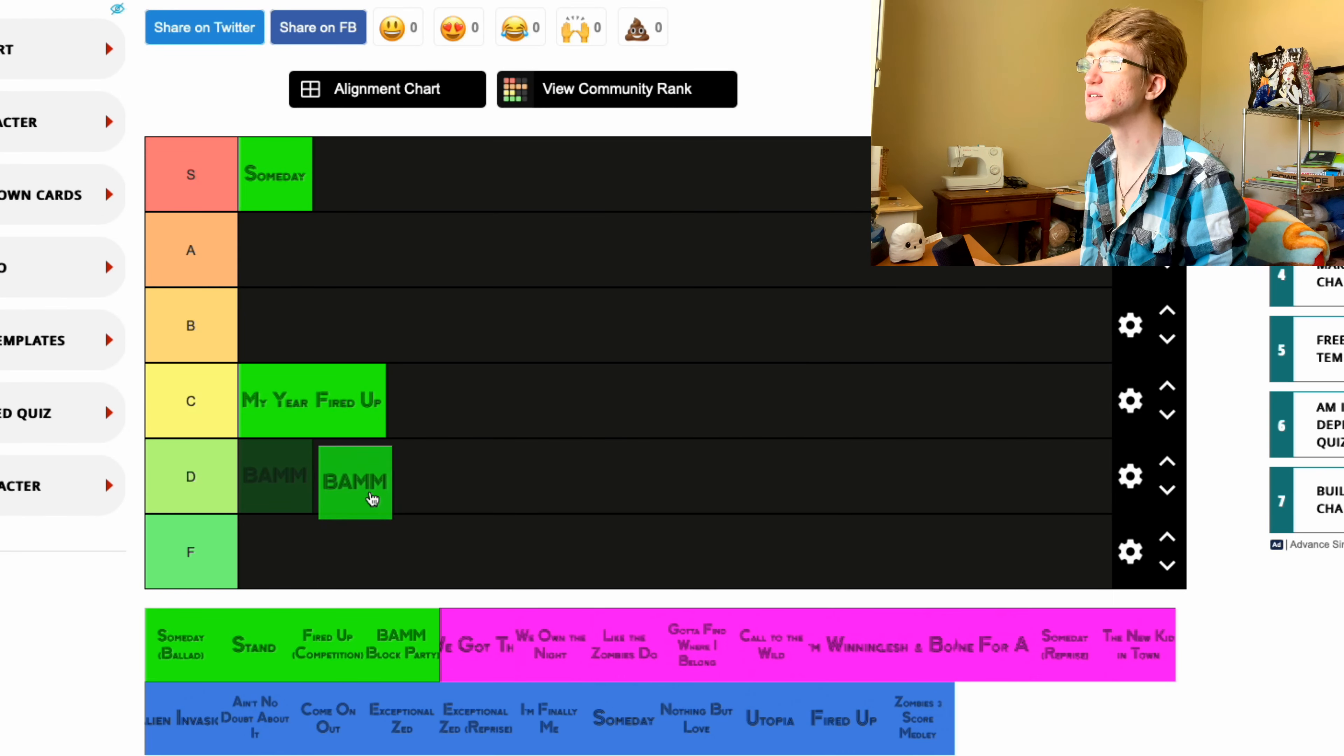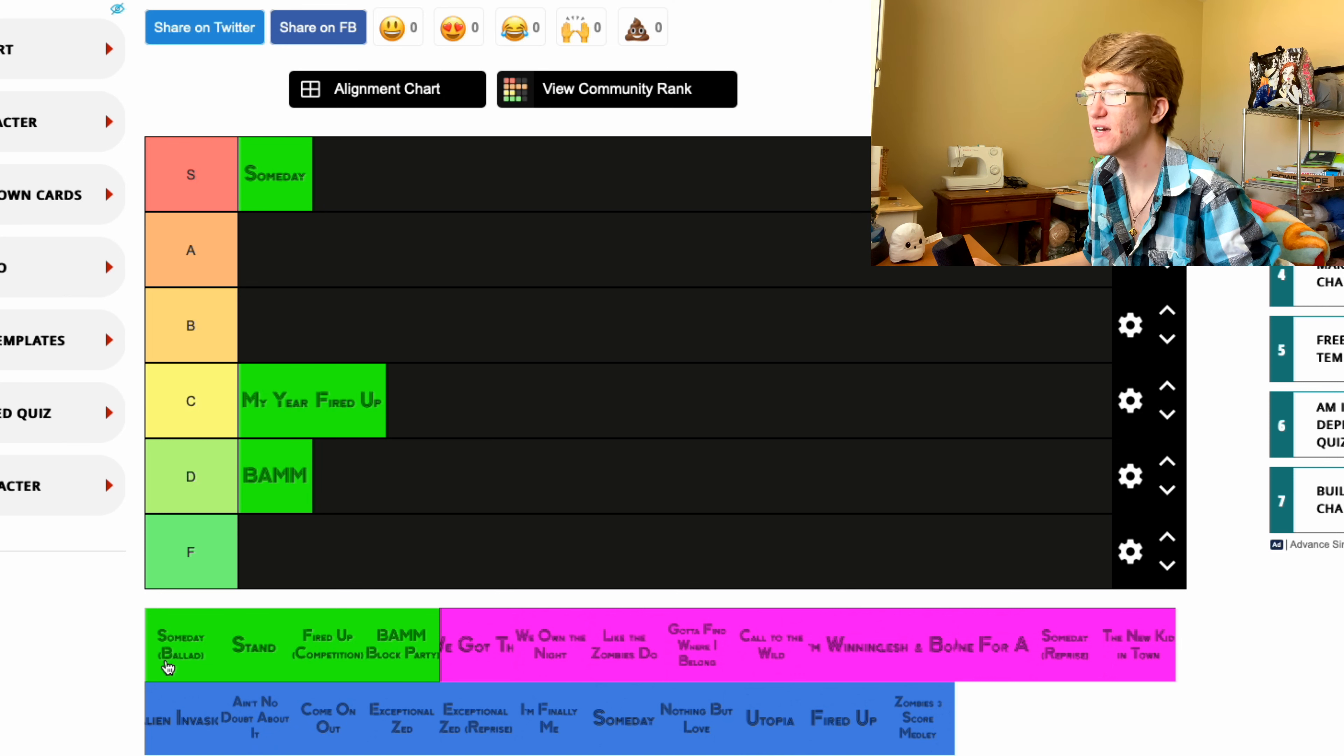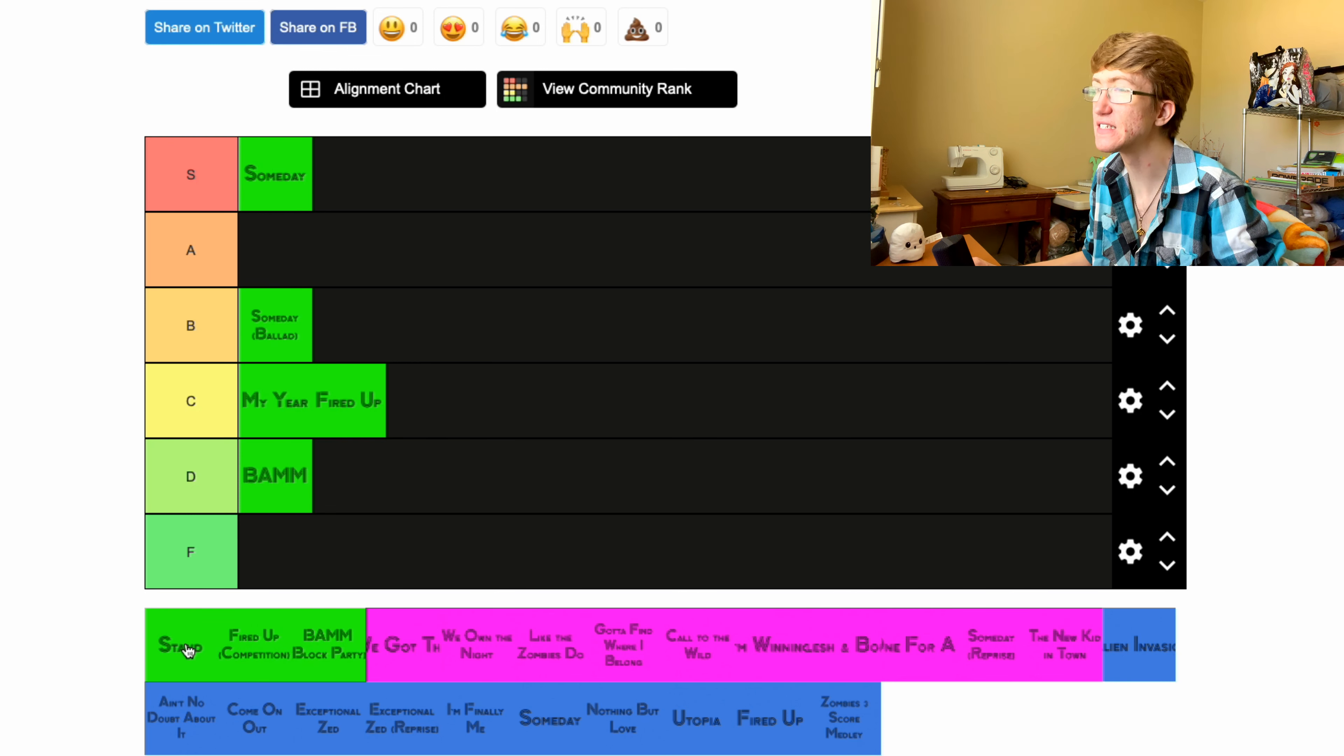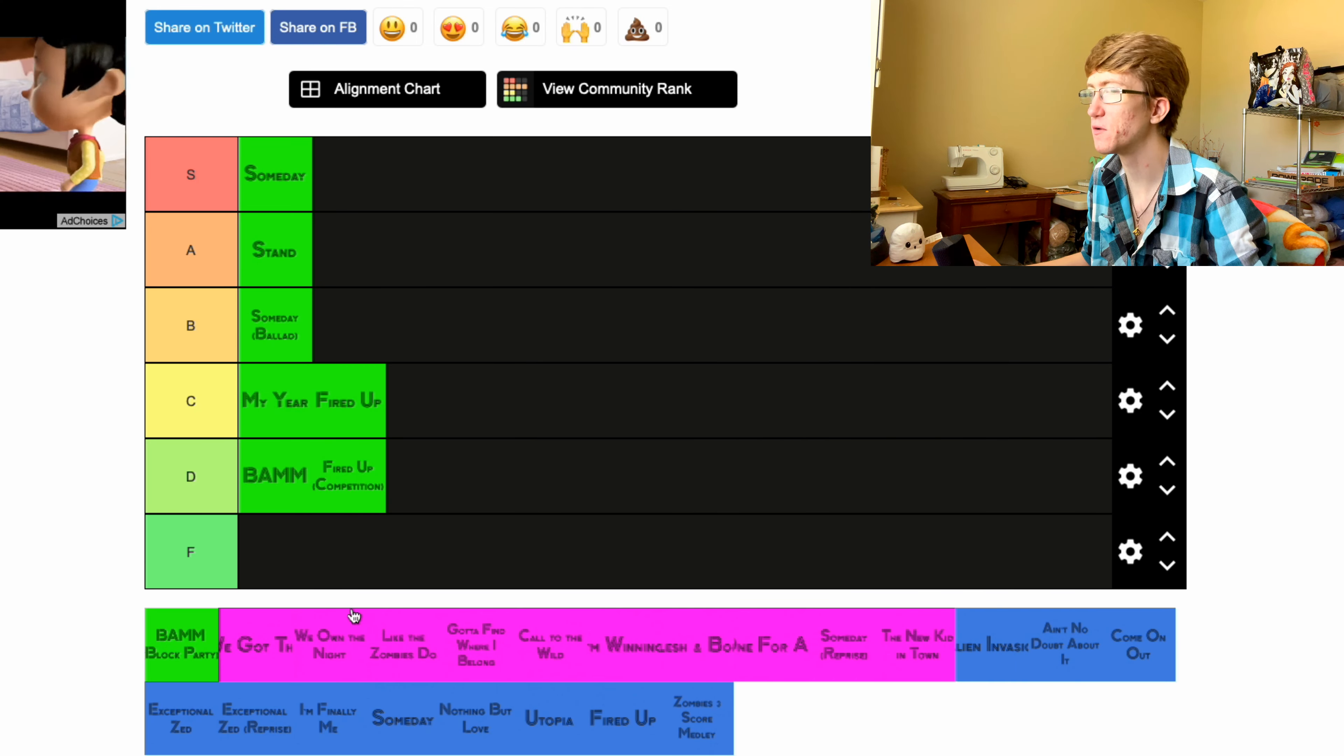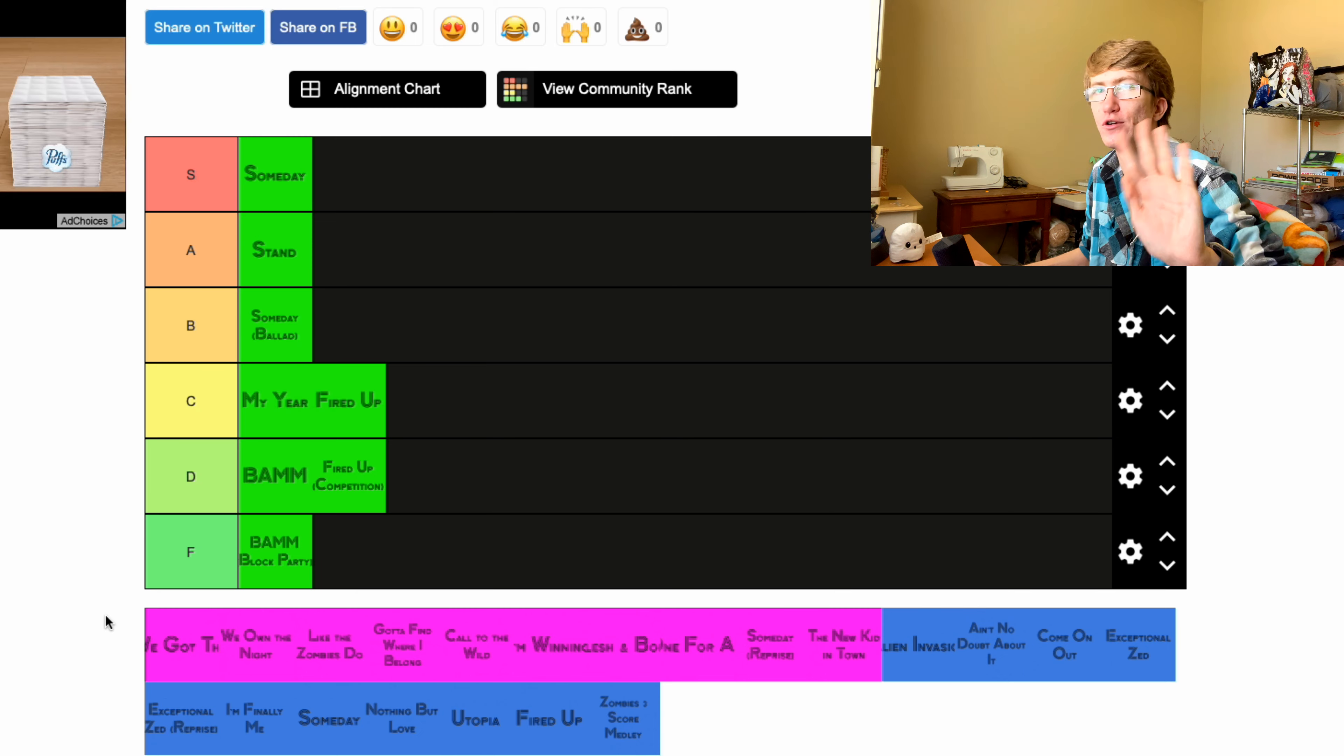Okay, BAMM, I honestly don't love BAMM to be honest. I'm gonna put that one in D. I know that was like the single from the movie. Someday ballad, I'm gonna put in B, it's fine, it's not amazing. Stand, I love Stand, I'm gonna put that one in A. Stand, I really like. Fired Up competition, we're gonna put in D. And In the Block Party, sorry, F, bye, we don't care about you.